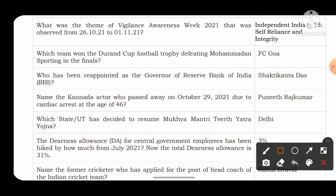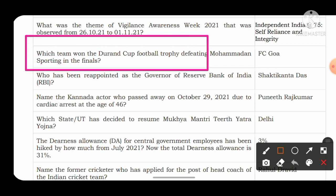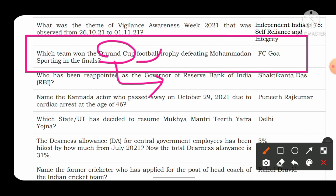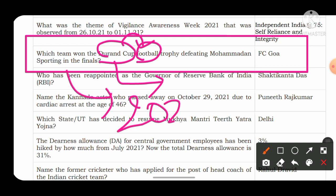Next question: which team won the Durand Cup football tournament defeating Mohammedan Sporting in the finals? They may first ask which sport the Durand Cup is related to — the answer is football. The team that won the Durand Cup 2021 is FC Goa.